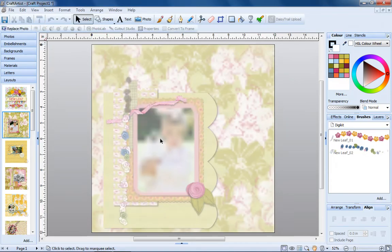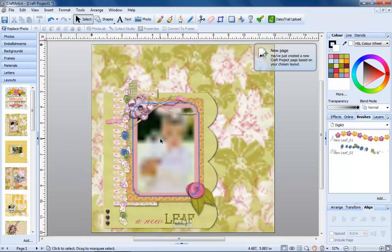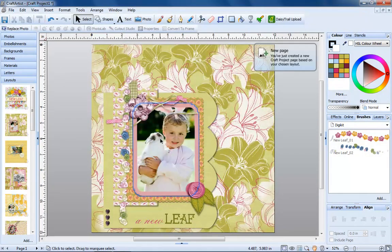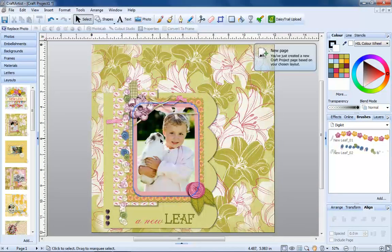We're going to add a layout, so we left click it, drag it onto our page and let go.